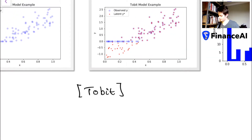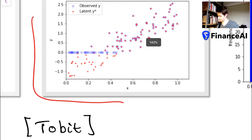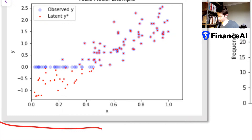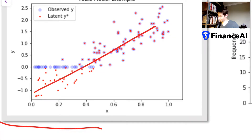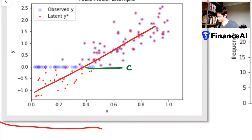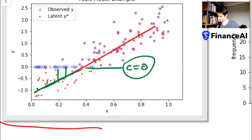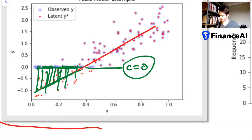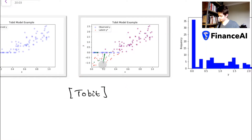We're going to work with a latent index, and as you can see in this diagram the latent indexes are these red dots on the graph. What we're going to do is pretend that the data points are actually the red data points and fit a line through that. We make a condition that when the latent index is below the censored value c, all those points get pushed up and form this cluster of data points along here.